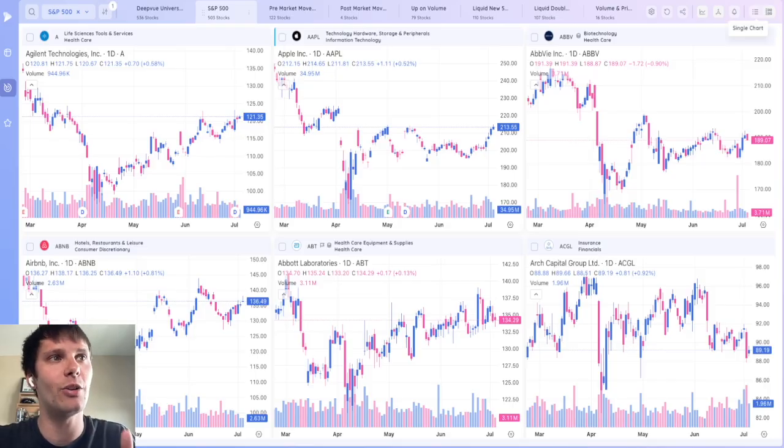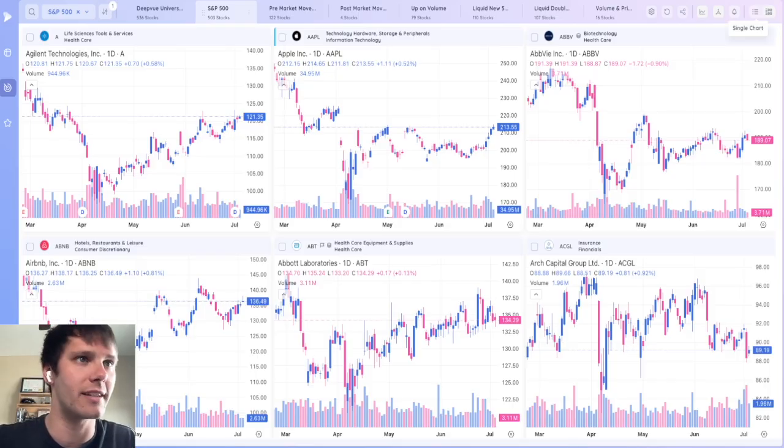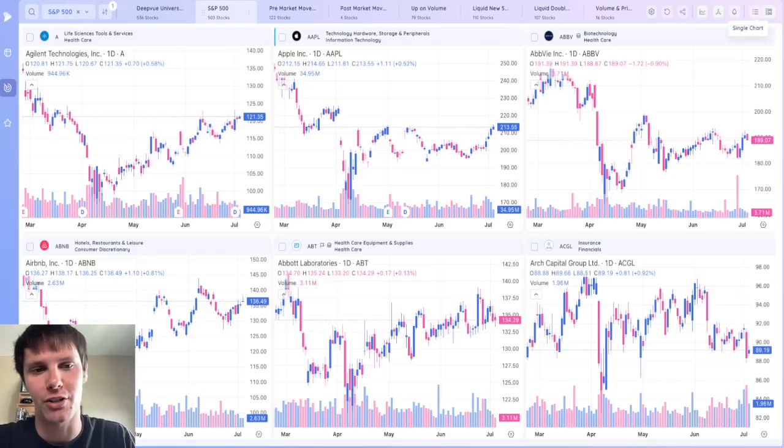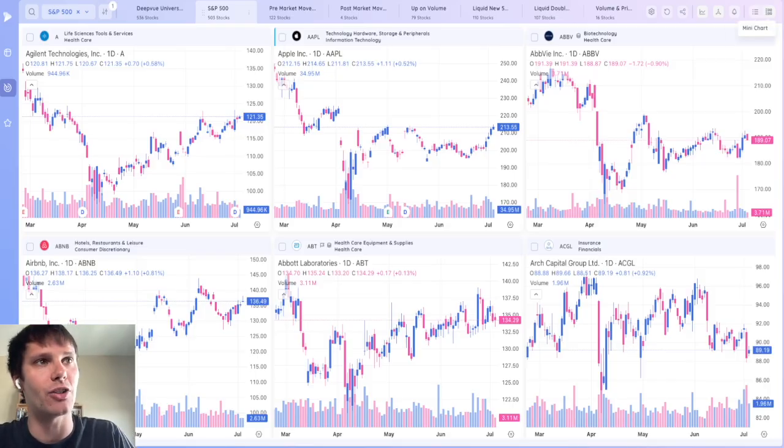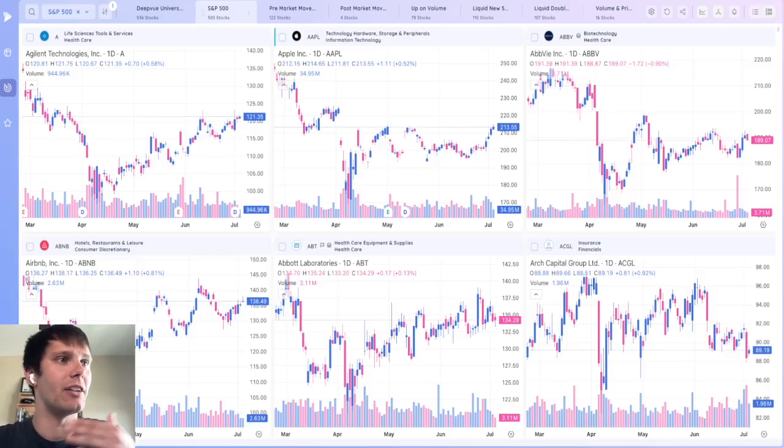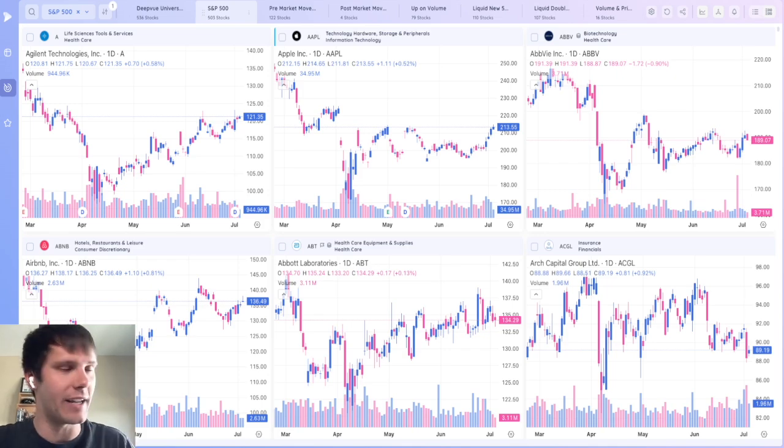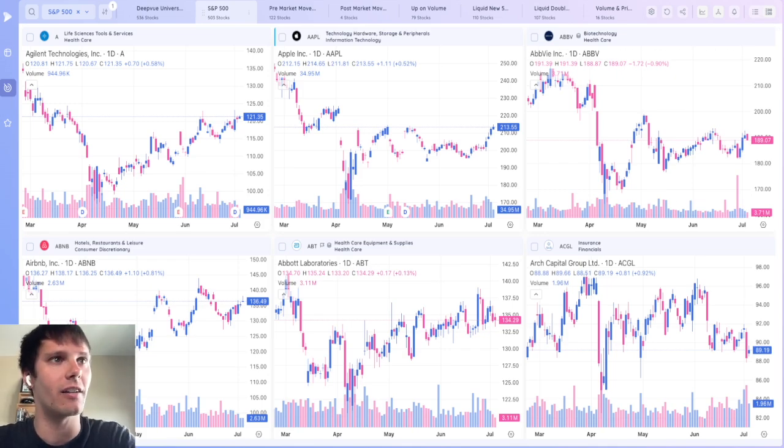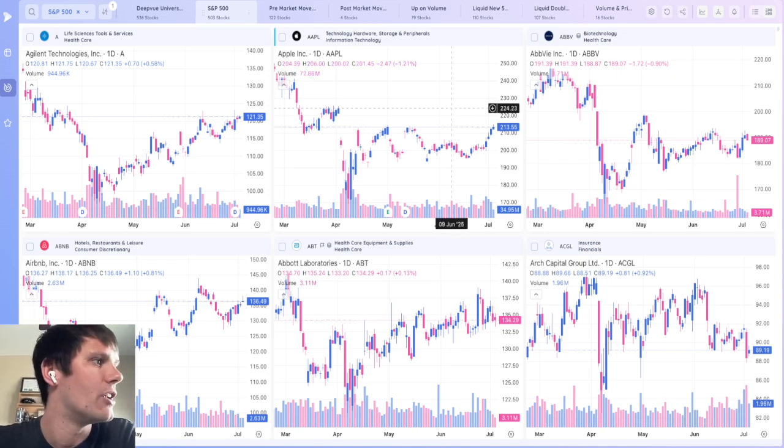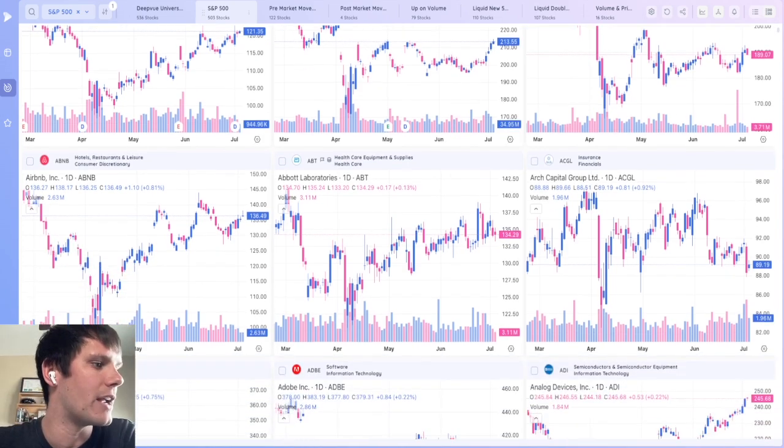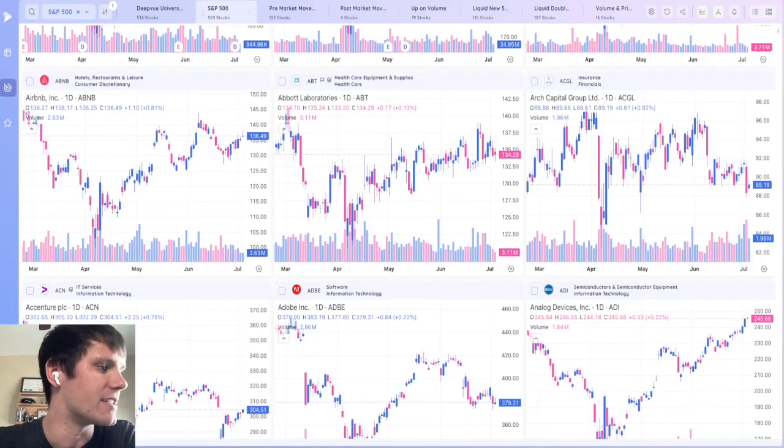Up at the top right, you can select between single chart, which we've been showing, and mini chart. And during my weekend routine, I always go through the S&P 500 in this mini chart layout